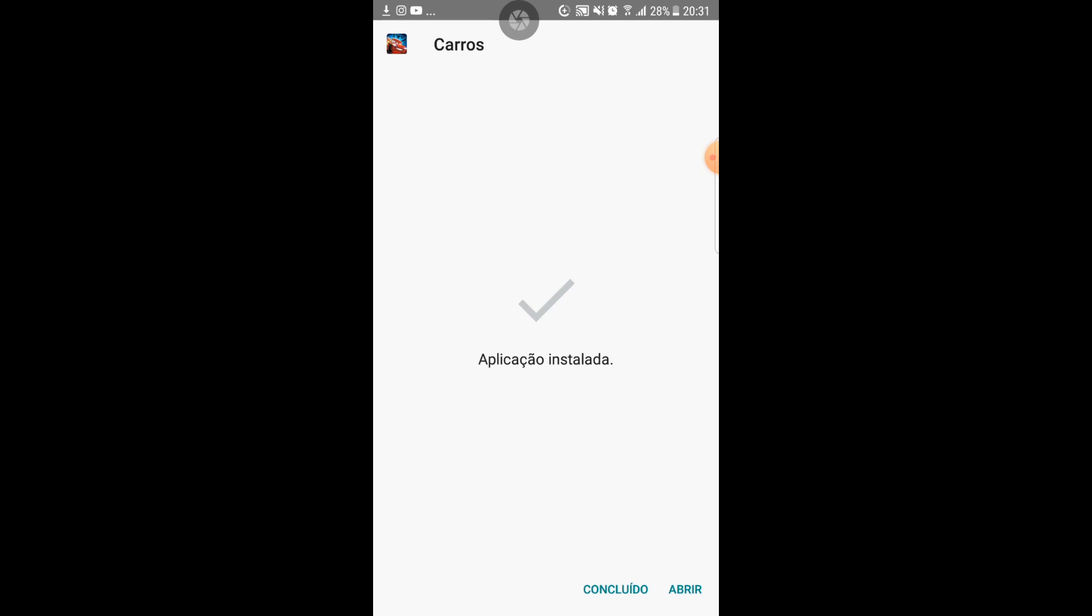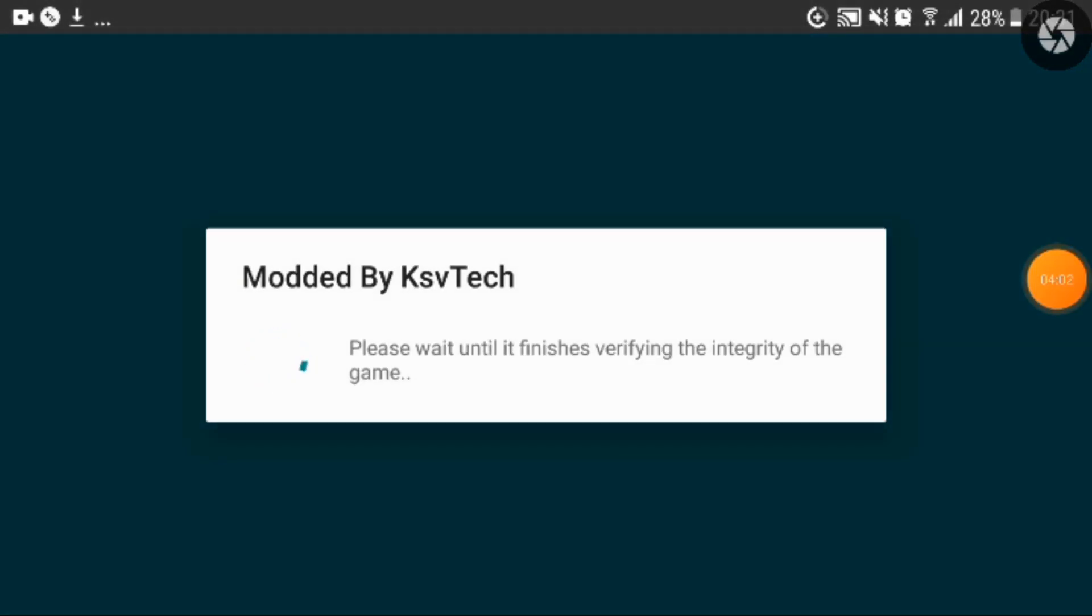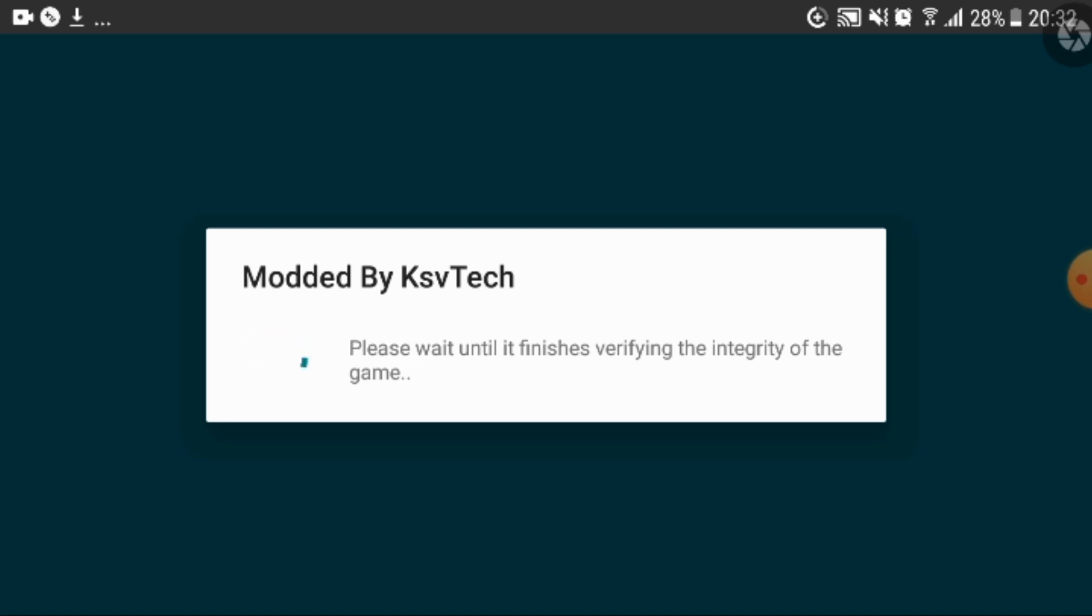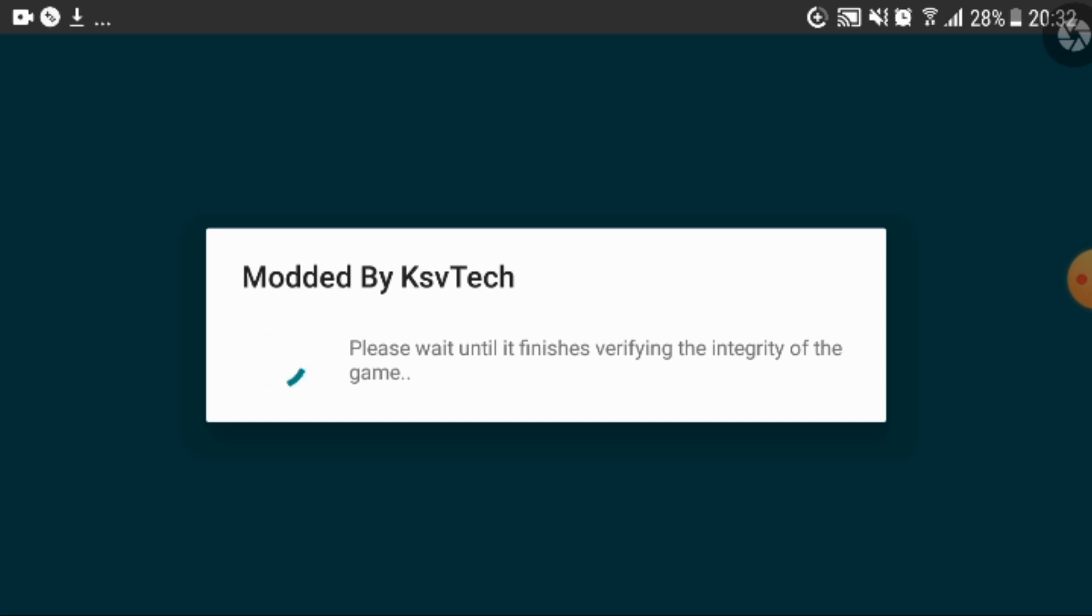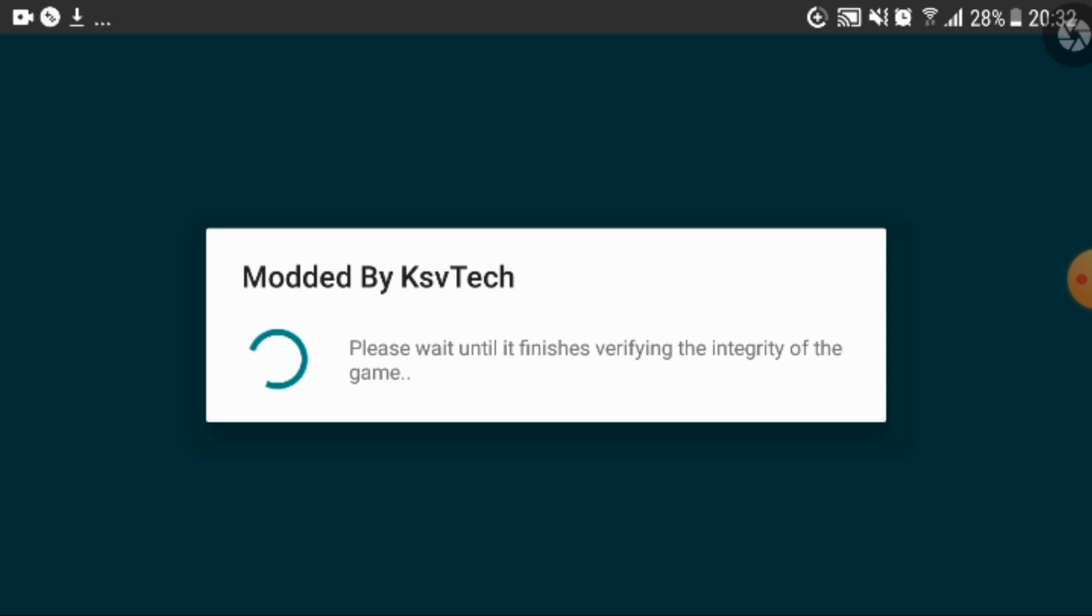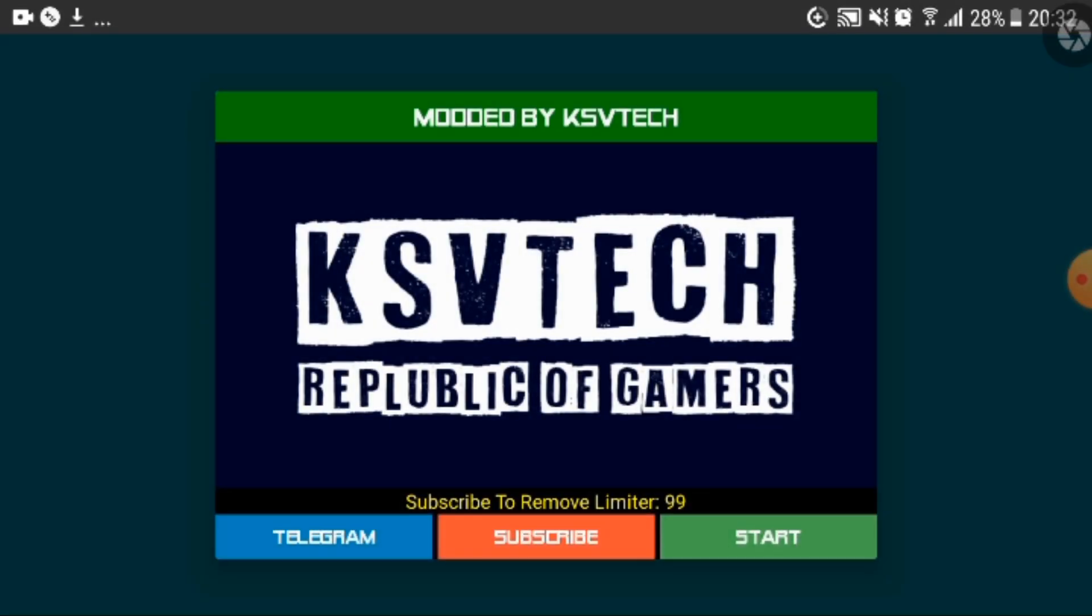So once the downloading is done you want to click on open and there you go. But one last thing once you click on open the game I want you guys to do me a favor. I want you guys to subscribe to the channel KSV Tech because that is actually the person who was able to mod the game with the unlimited money and the unlimited gems. I'm not doing like a promotion or I'm not really doing a collab with him. I'm just doing this video because you guys have been asking for this tutorial for a very long time. So it would be really nice if you guys could subscribe to the channel KSV Tech because he put a lot of work and I know really well that lots of you guys have been wanting to play this game for a very long time.